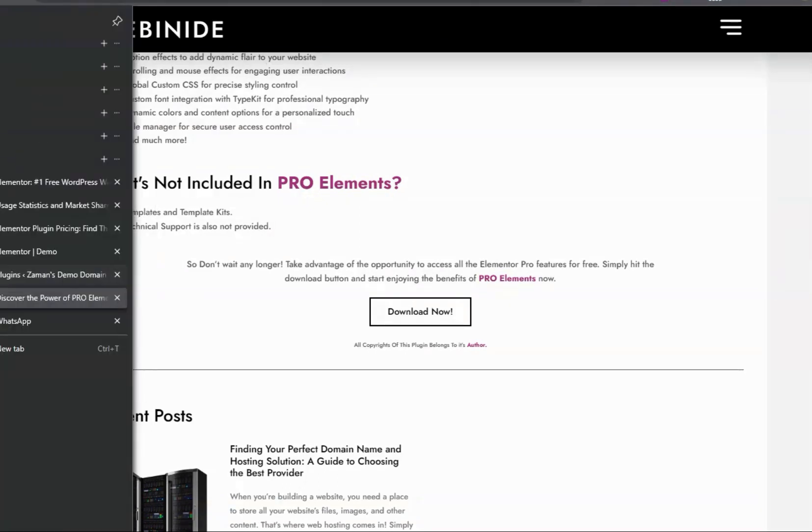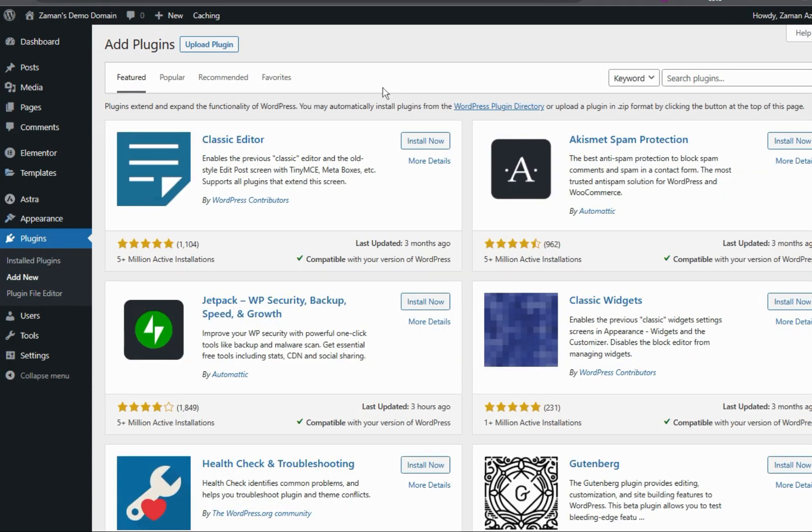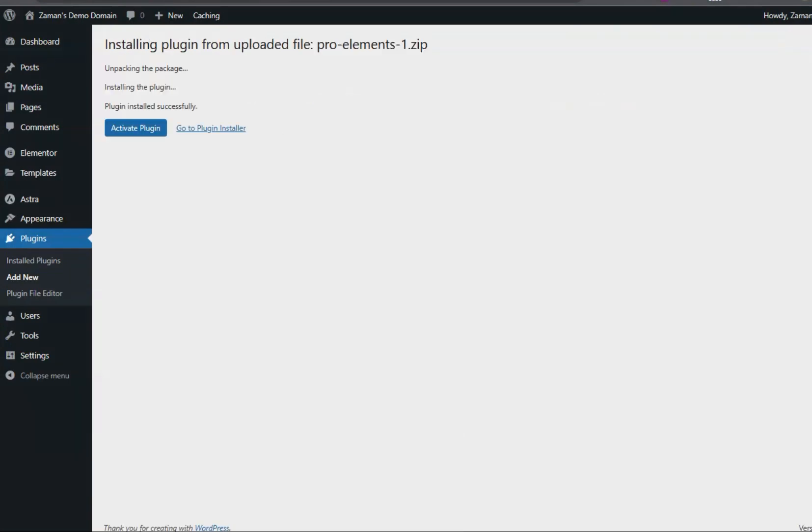So let's now get to the dashboard of our website and install this plugin. Another wonderful thing about this plugin is that they will be providing automatic updates for this plugin and hopefully those will be aligned to the Elementor Pro paid variant.